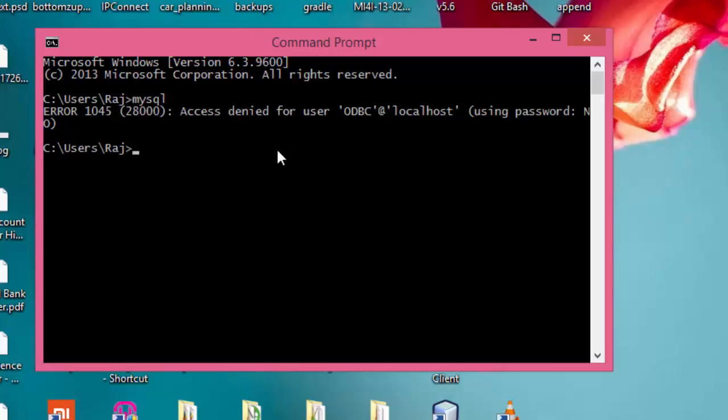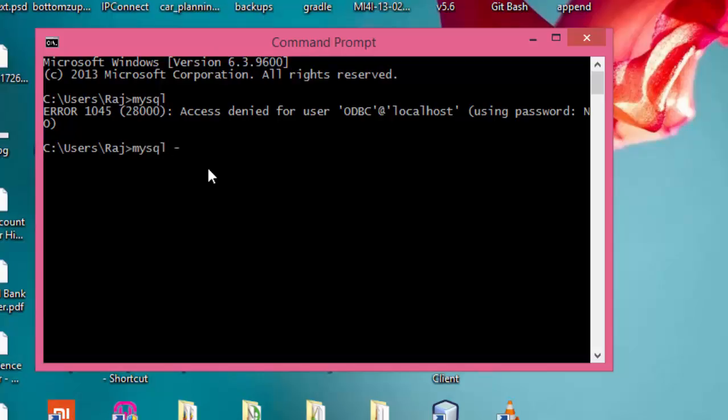Well, we did it, but we need to enter username and password for connecting to MySQL server. Just type mysql, then the host name we just did in the last video, 127.0.0.1, then user root, and then the password. Password is password. You might have a different password.